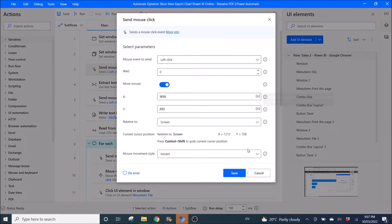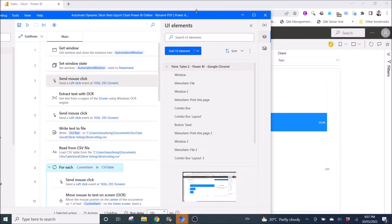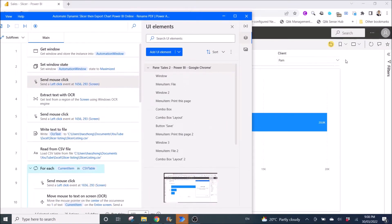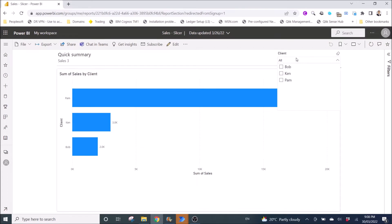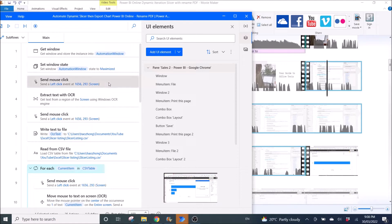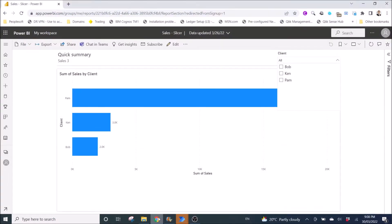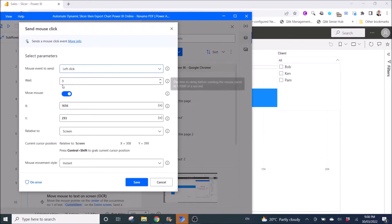Then you want to Send Mouse Click to the slicer area, so that you can see the list of selections in the slicer. Set it to left click with Move Mouse disabled. You can see the current cursor position here — just position it at the slicer arrow or anywhere in the slicer area.